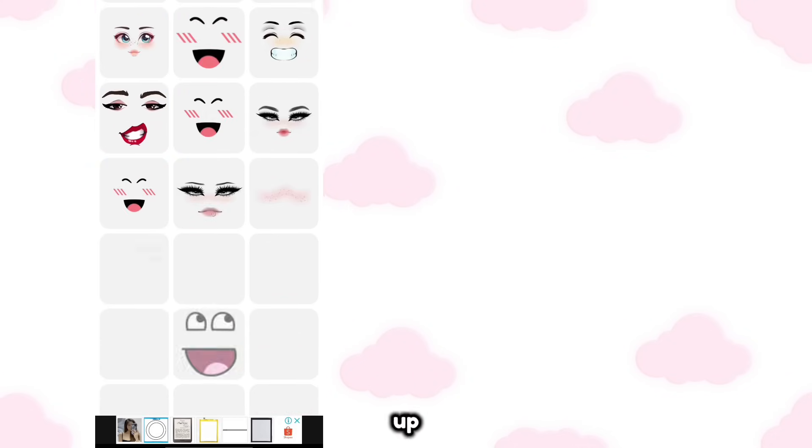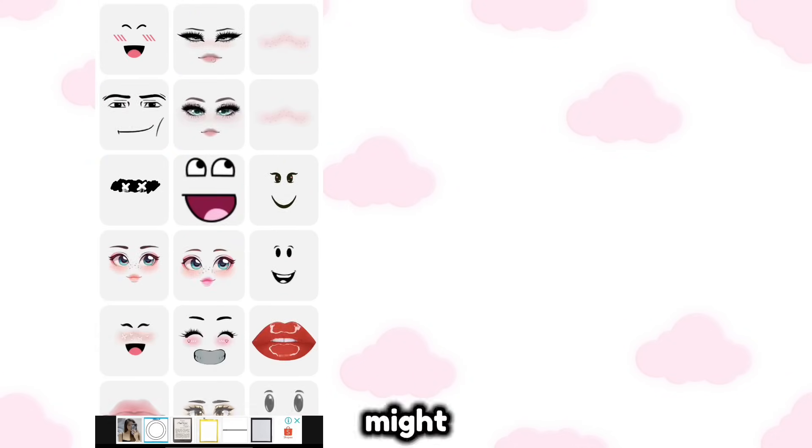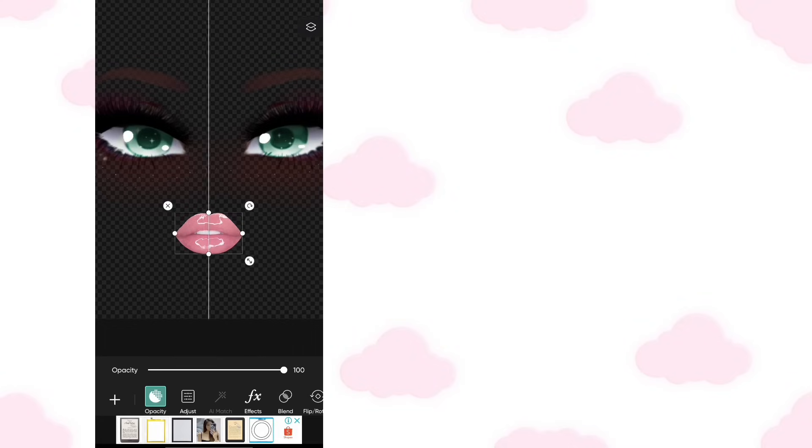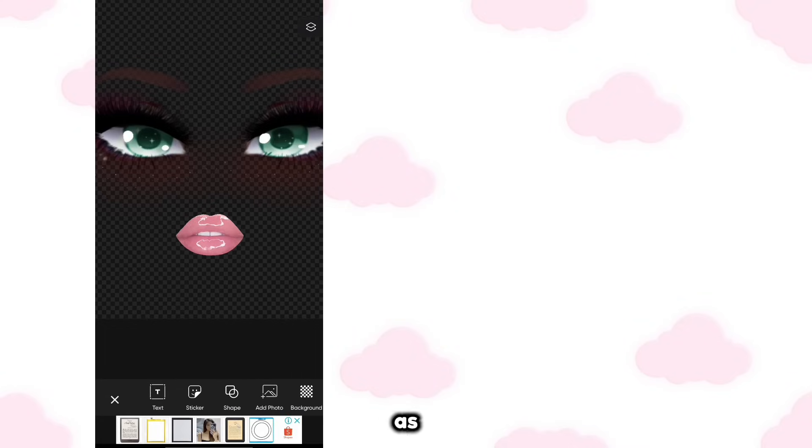I'll speed this up because this part might be boring. Once you're done, save it as PNG.